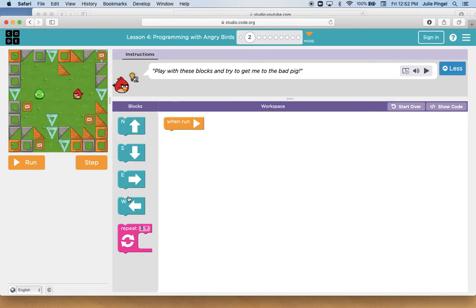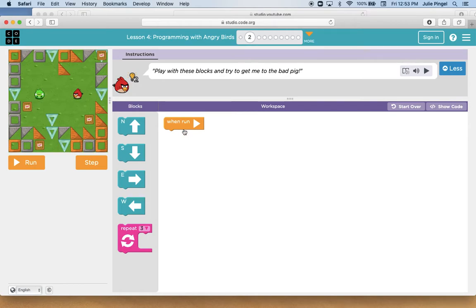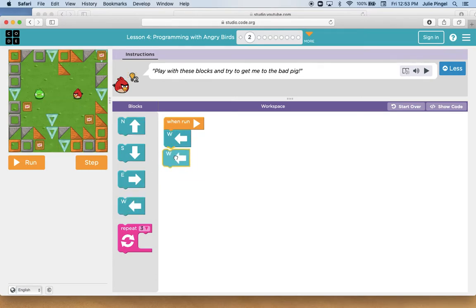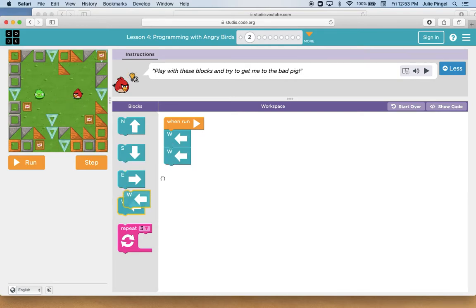Okay, so now I'm going to use my coding blocks and add them to the run block in the workspace. And I'm trying to get the angry bird to the bad pig, so I'm going to use my blocks to command the angry bird to move to the pig. So that's one, two, three blocks to the left.